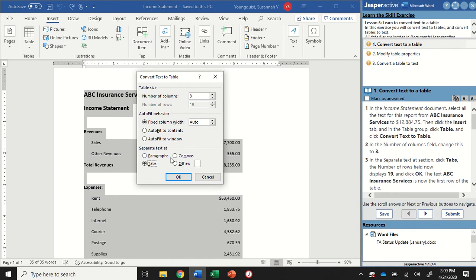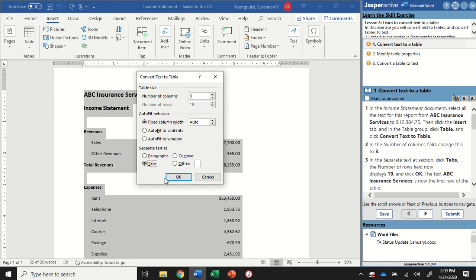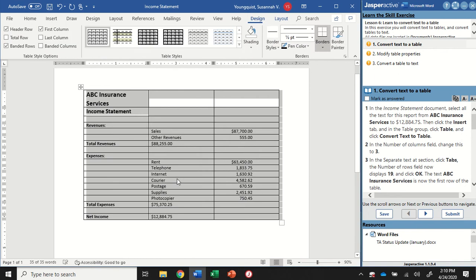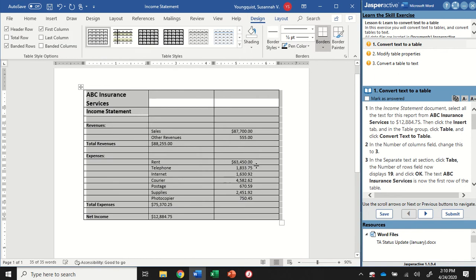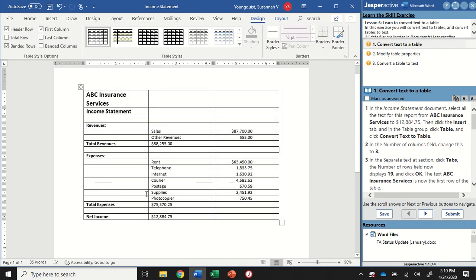If you want, you can play around with these settings to see what it would look like, because it can be a little confusing to understand how the text gets converted. So play around with that and see what happens. For the exercise, though, we're just going to select tabs. I'm going to click OK. And now I have a three-column table with all of my information in it.